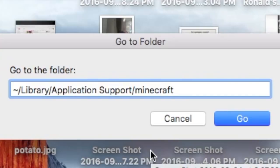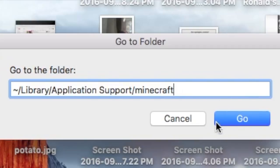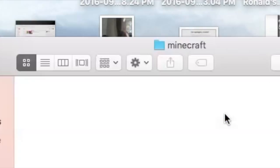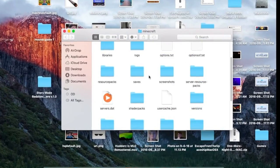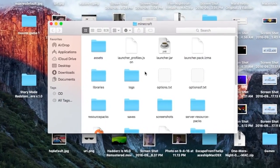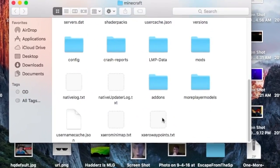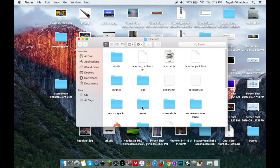I'll pause here so you can see the path. If you didn't get it, just pause the video. Once you do that, press Go. Here's the Minecraft folder. What you want to do is look for the Saves folder.